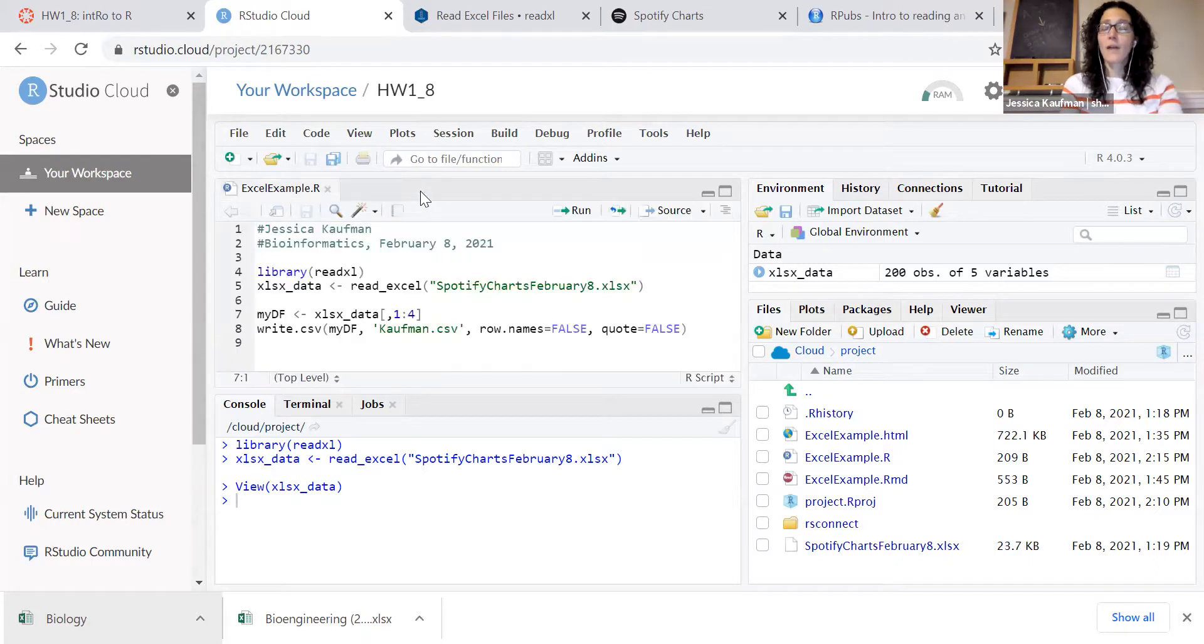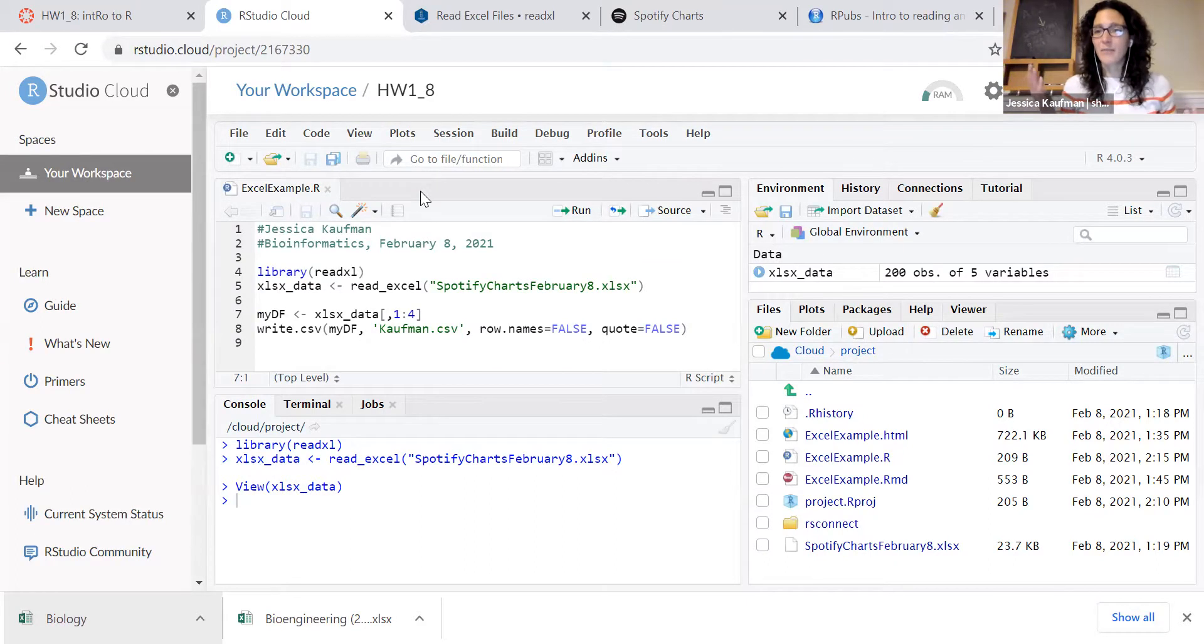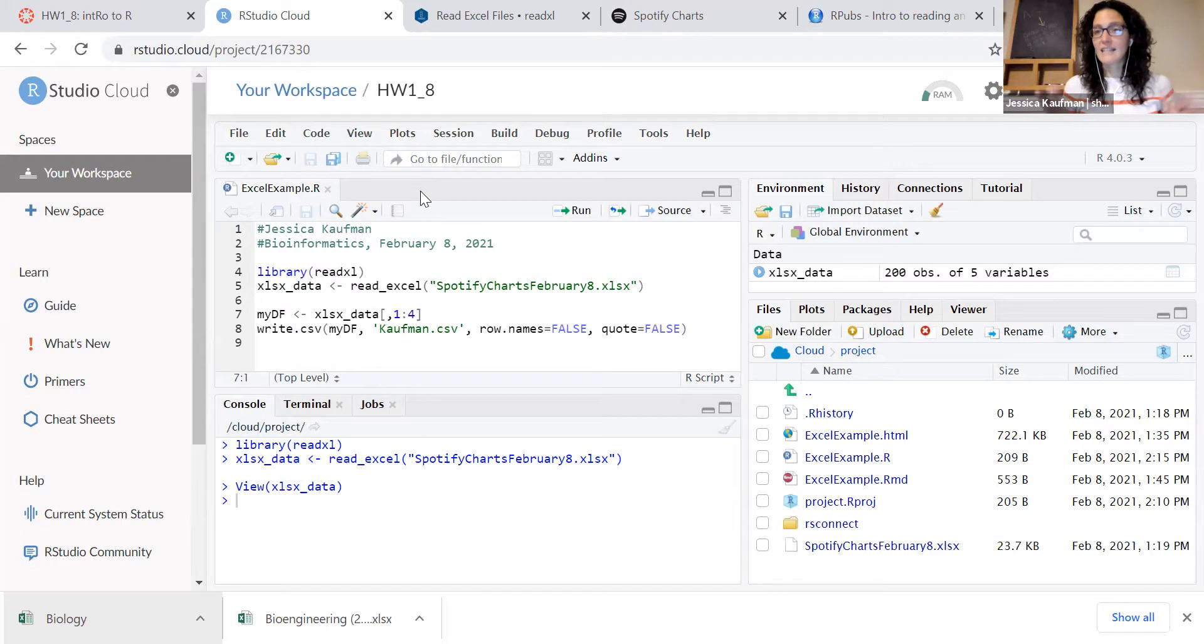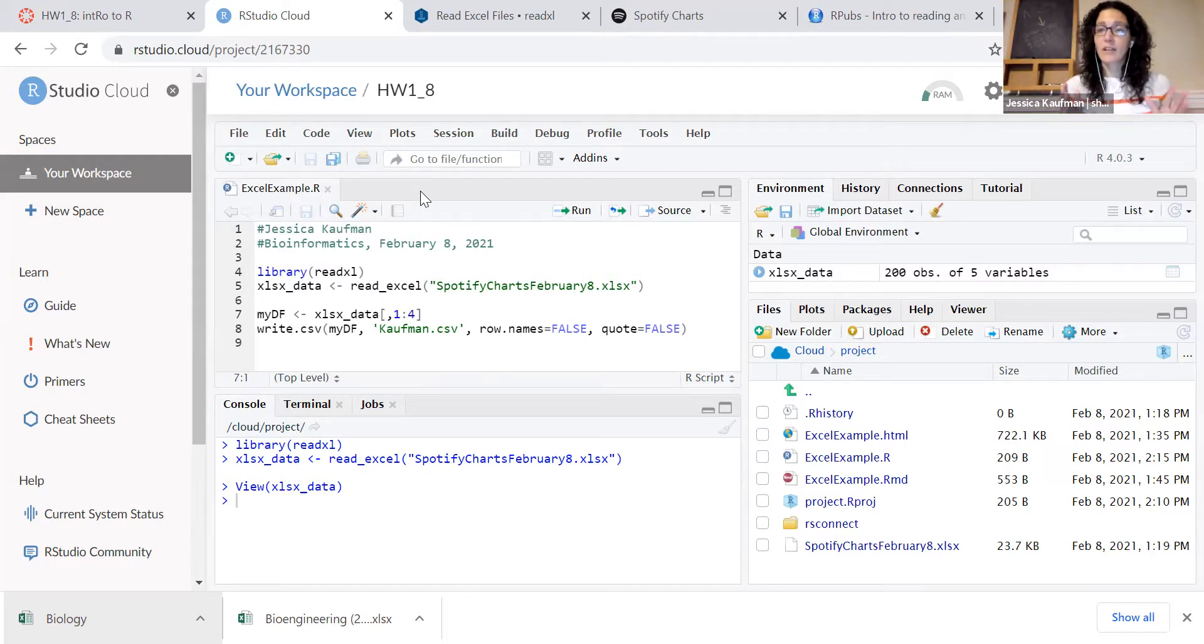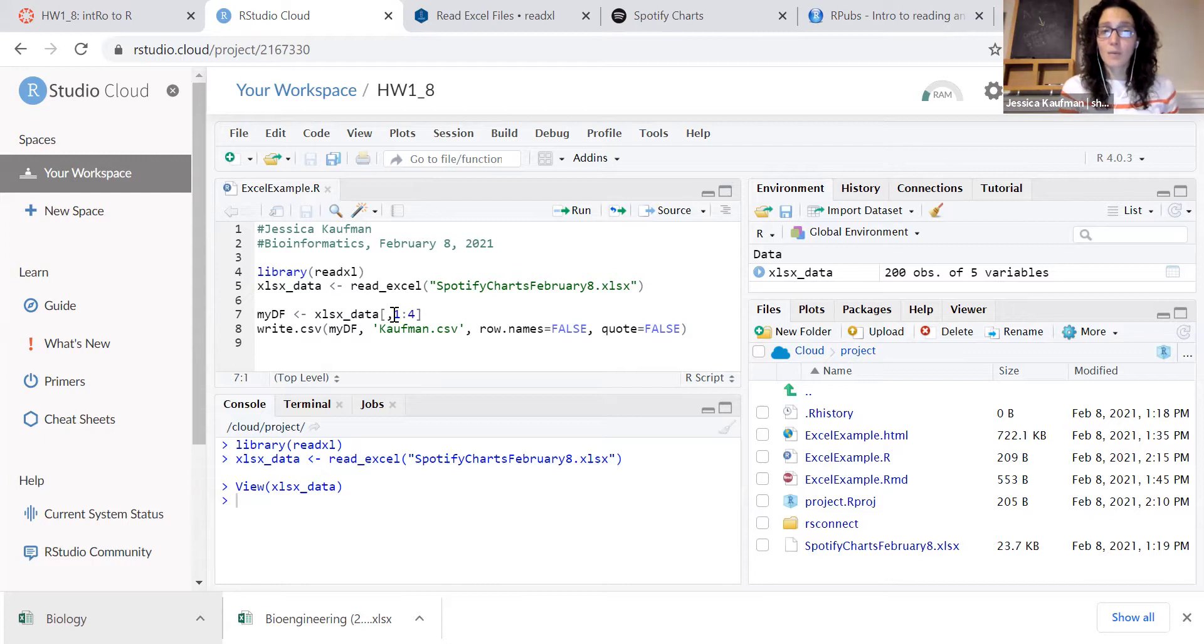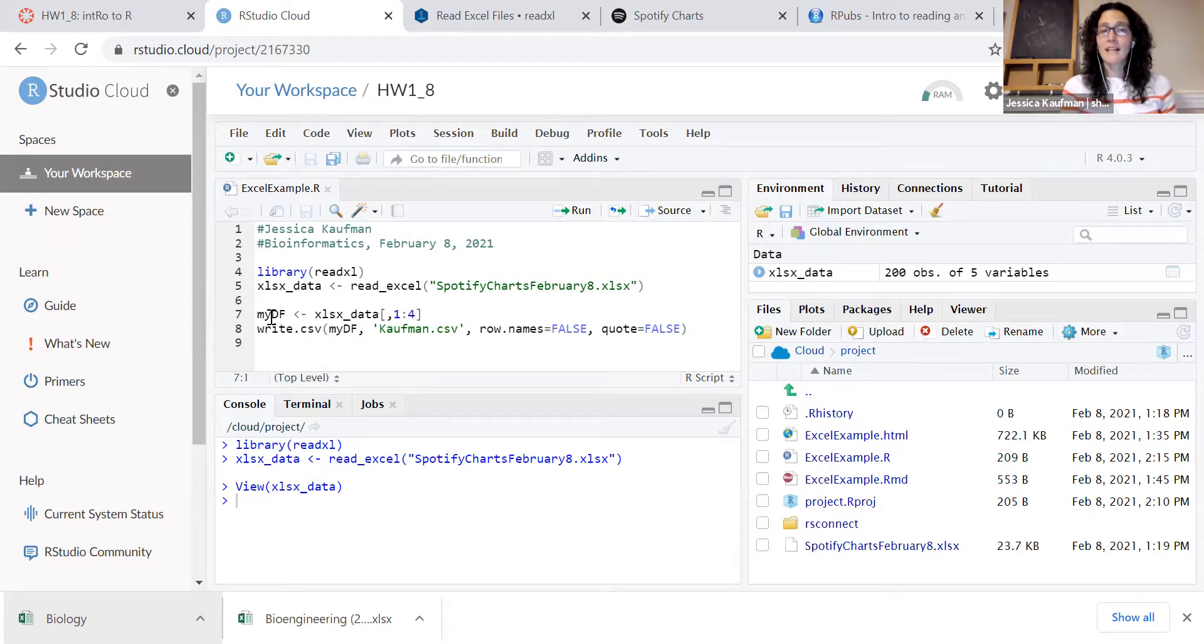What I want you to do in this assignment is get rid of that column of data that isn't pure data, isn't something we'd make a graph of. So we're going to get rid of the fifth column. We're only going to keep columns one through four by running this line.